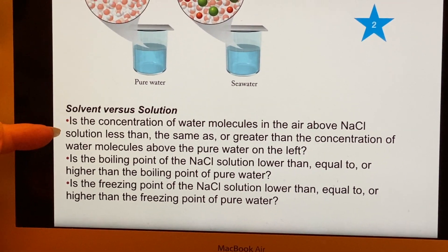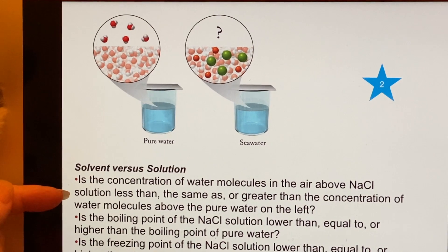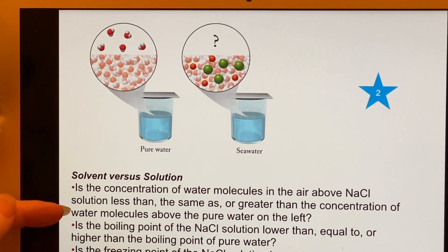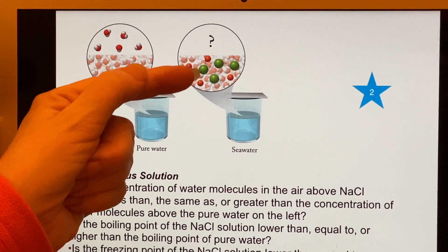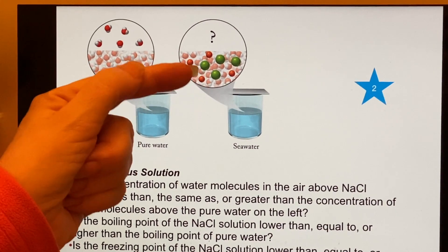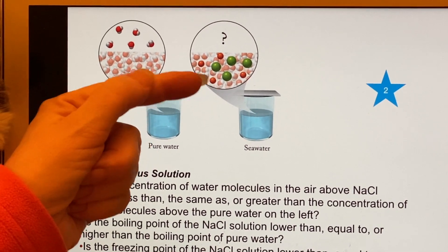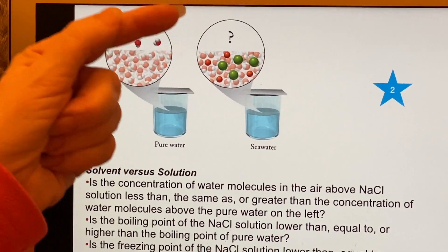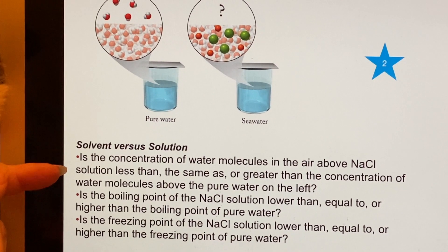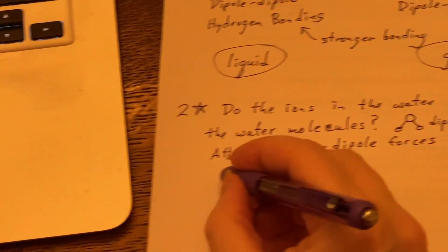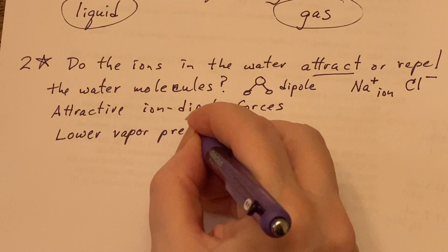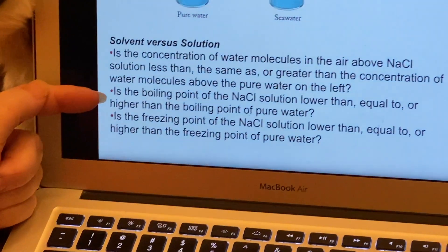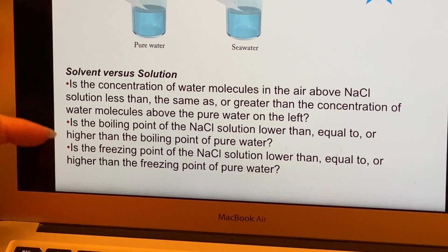Using that, we can answer the first question: is the concentration of water molecules in the air above the sodium chloride solution less than, the same as, or greater than the concentration above pure water? There are more attractive forces in the salt solution, which keeps more of the water molecules down in the liquid instead of allowing them to become water vapor. So we say it will have lower vapor pressure above the seawater.